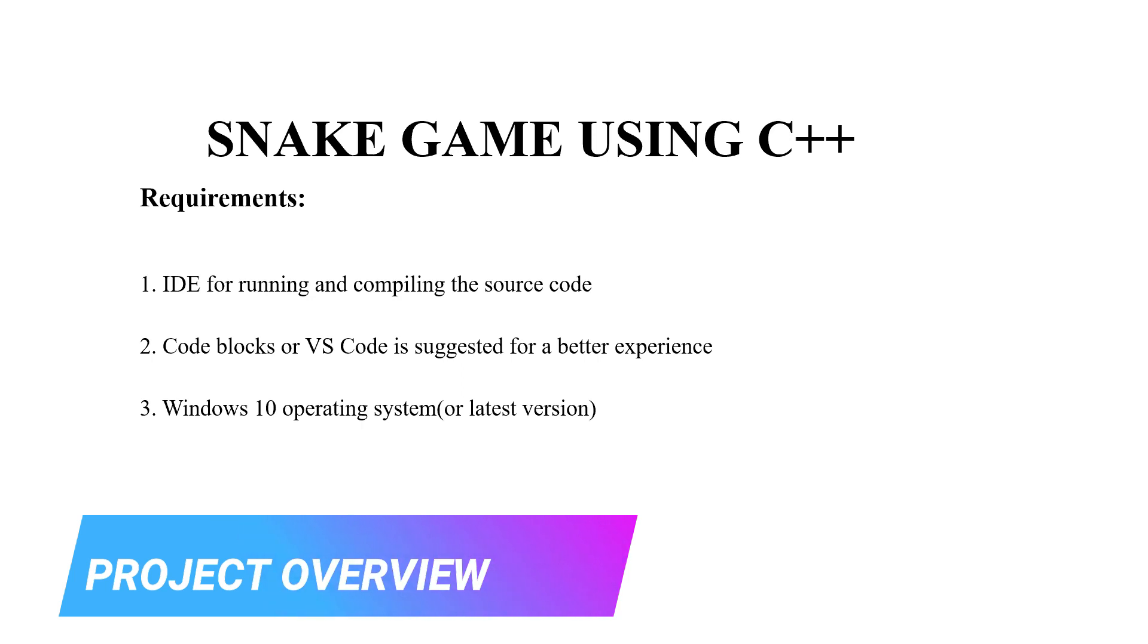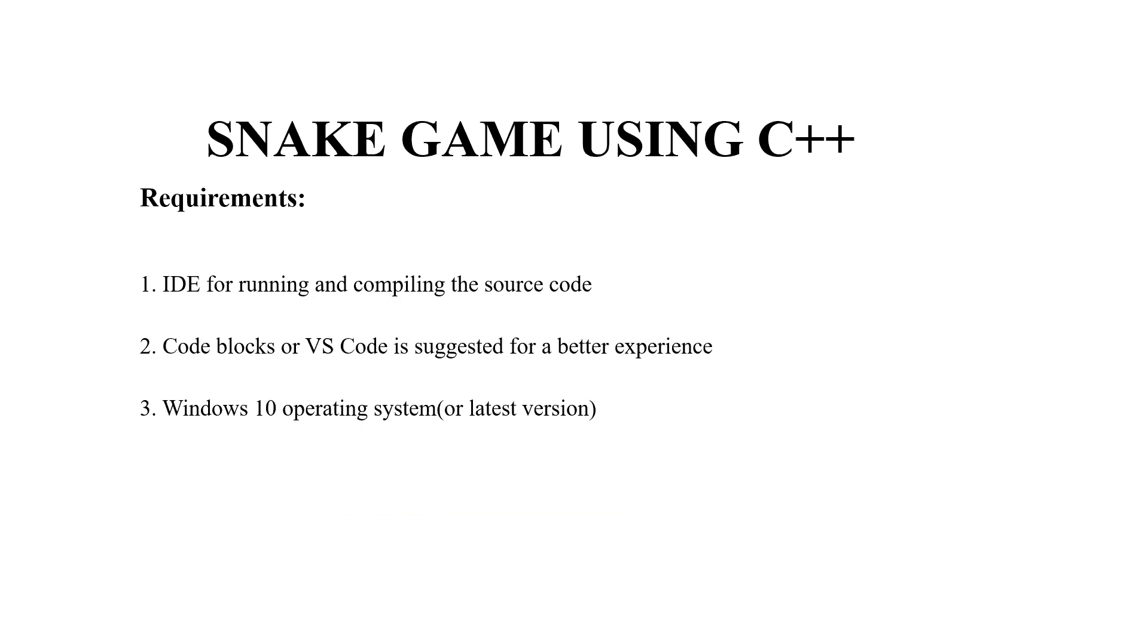So basically, let's first look at the requirements of this course. First, you will be requiring an IDE or integrated development environment for running and compiling the source code. Secondly, a text editor is required. You may use any text editor as per your choice, but the recommended ones are Code Blocks or VS Code.